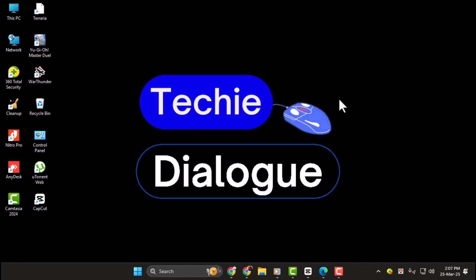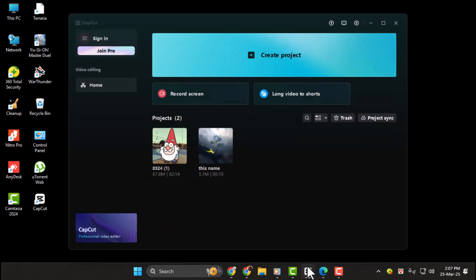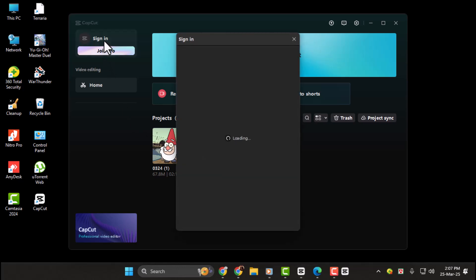Let's get started. Step one, first launch CapCut on your Windows 11 PC. In the top right corner of the home screen, locate and click the Sign In button.